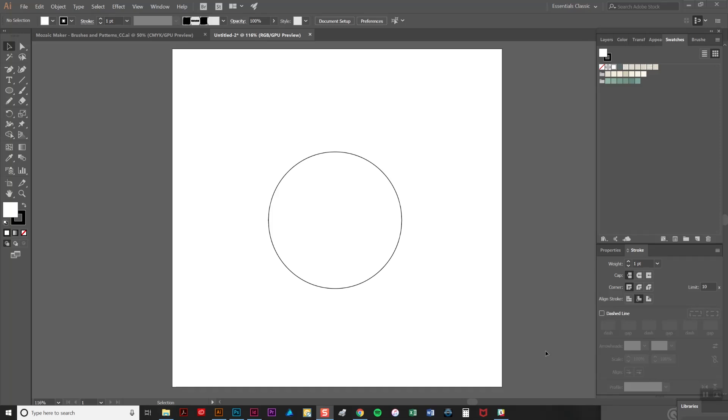In this video I'm going to share a few tips to help you get the most out of my mosaic maker for Illustrator. The pack was made by some genuine Roman mosaic tiles and it features a whole host of patterns and brushes.